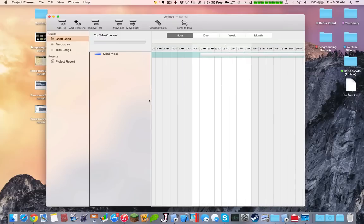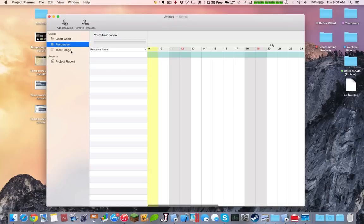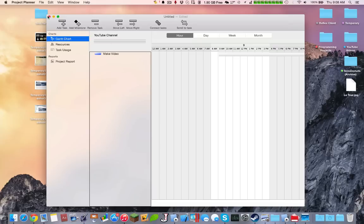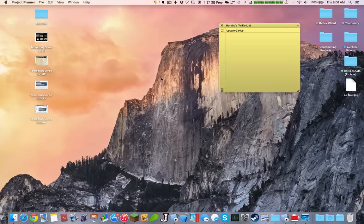So this just makes large projects, for example summatives, very useful. Resources, add resource, remove resource, how much time is spent. Everything gets recorded in this program. Again, this is available on the Mac App Store.